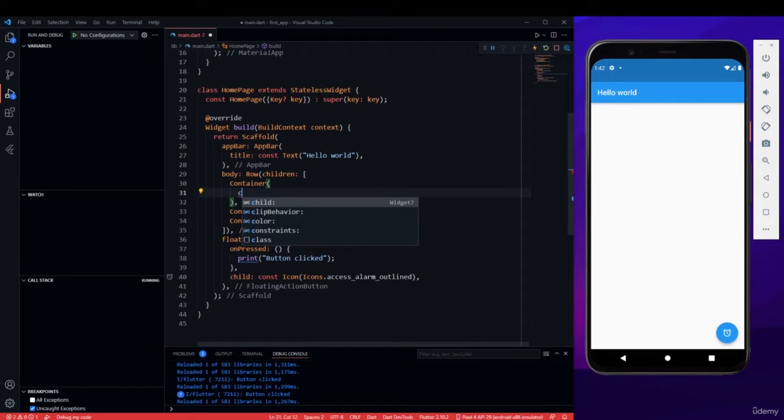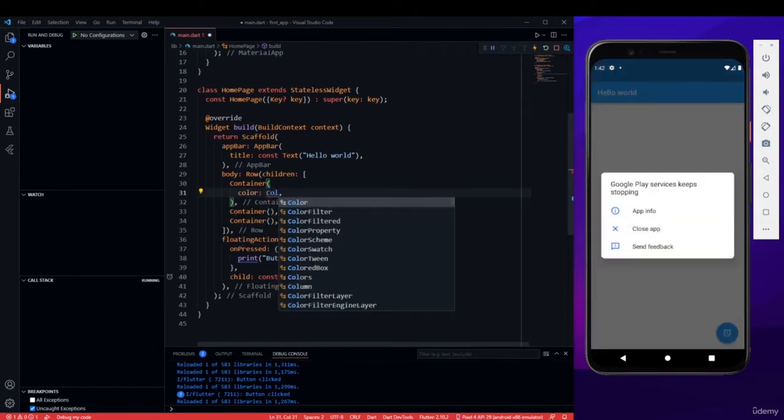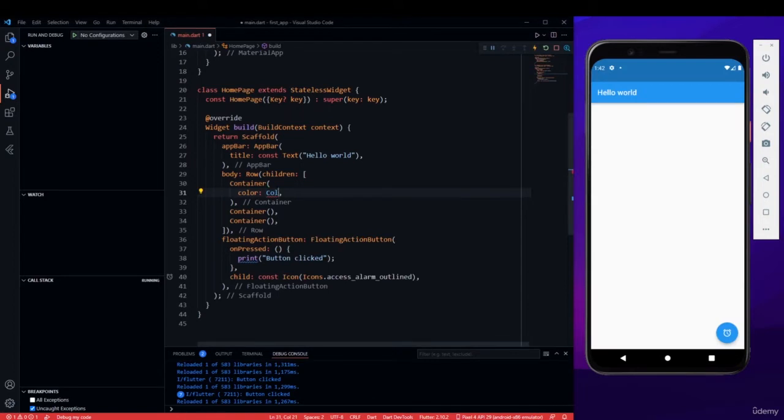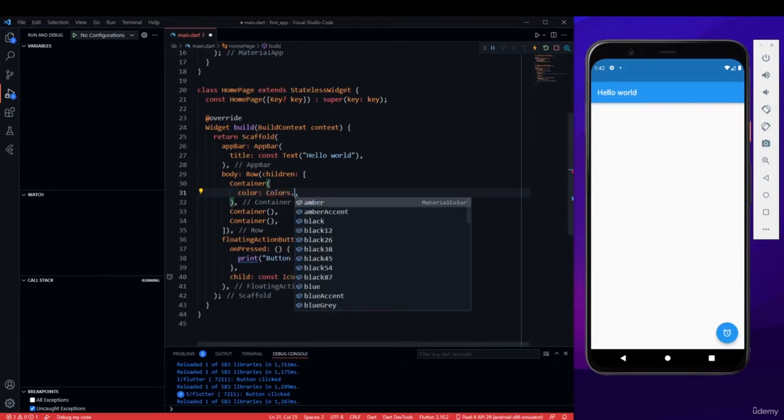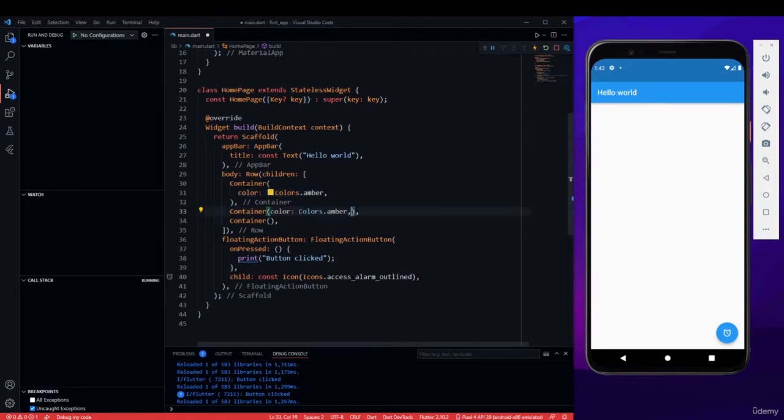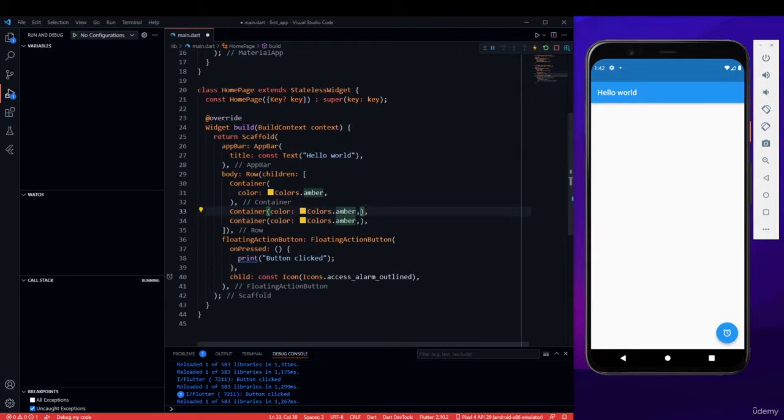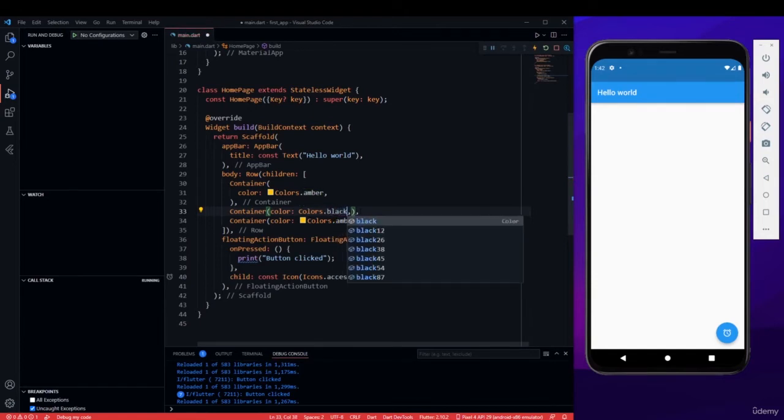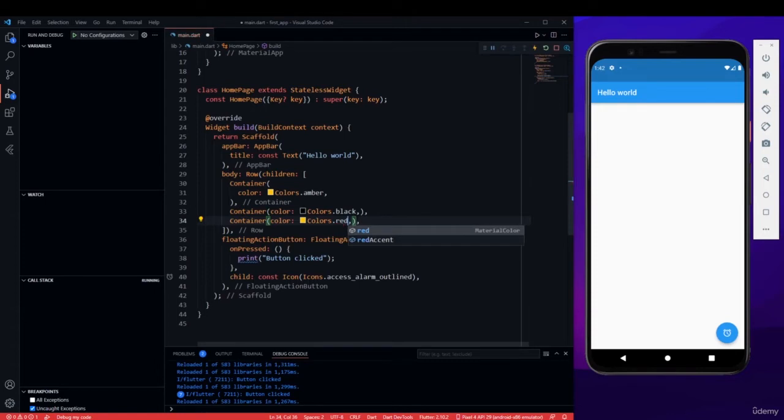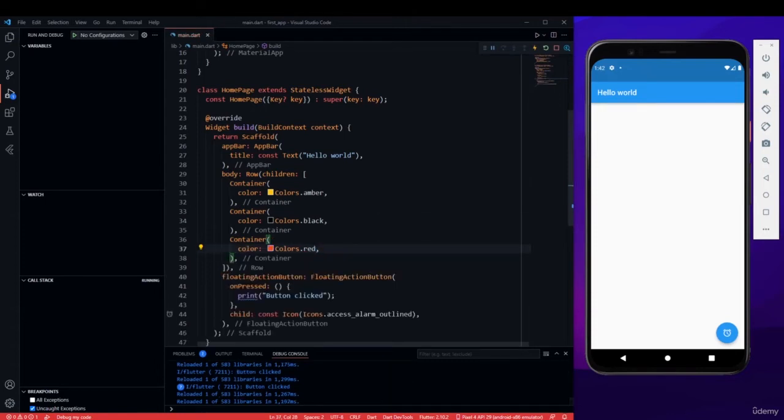Let me give a color of colors dot, let's say amber. I will give one amber color. Other one I will give, let's quickly mention these three. And another here I will give it a color of, let's give it black. And here let's give it red.